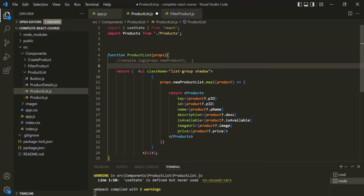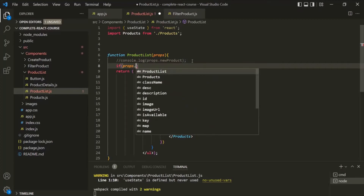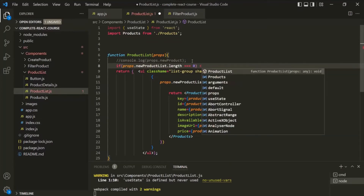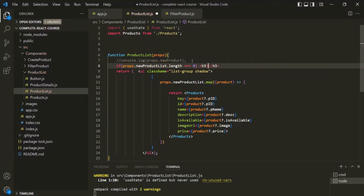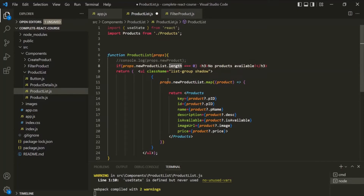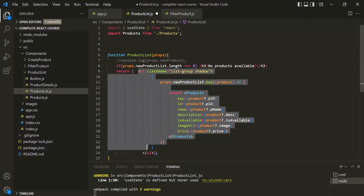So before this return statement, let's use an if statement. Here let's check: if props.newProductList.length is equal to 0, in that case we want to return an H3 element and display 'no products available.' Otherwise, if the length is not equal to 0, in that case we want to return this content.